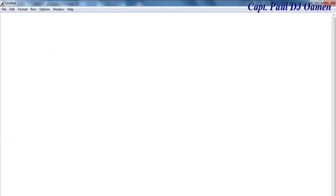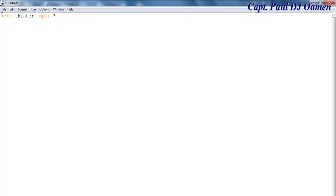Let's start by importing the following — that's going to be tkinter. Let's import all, so we start that by saying from tkinter import all.